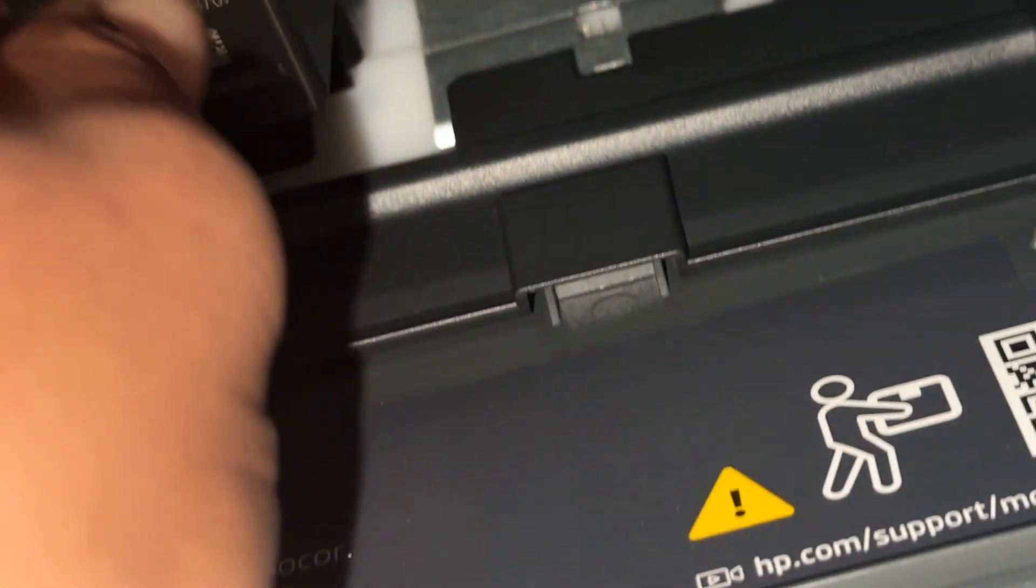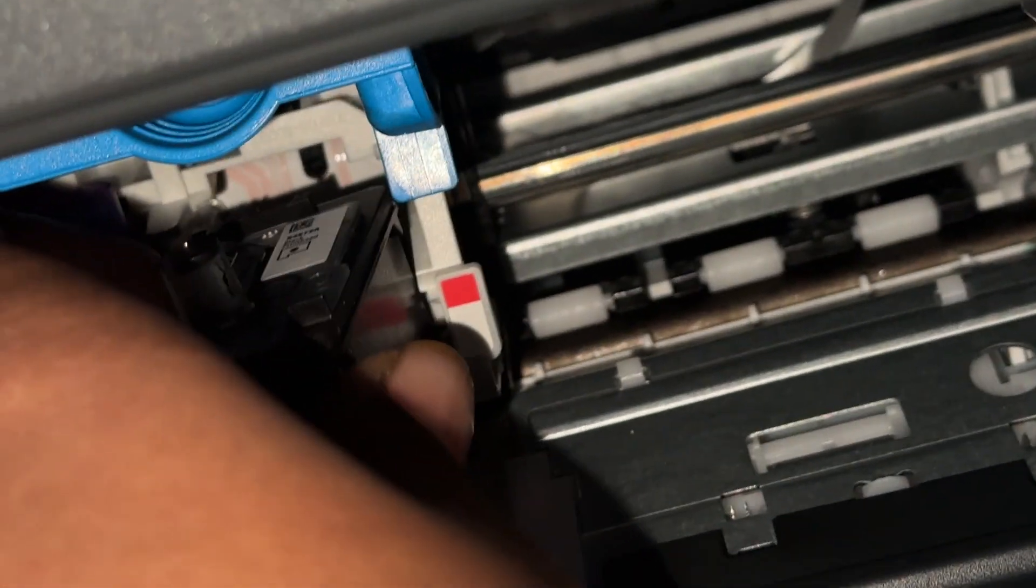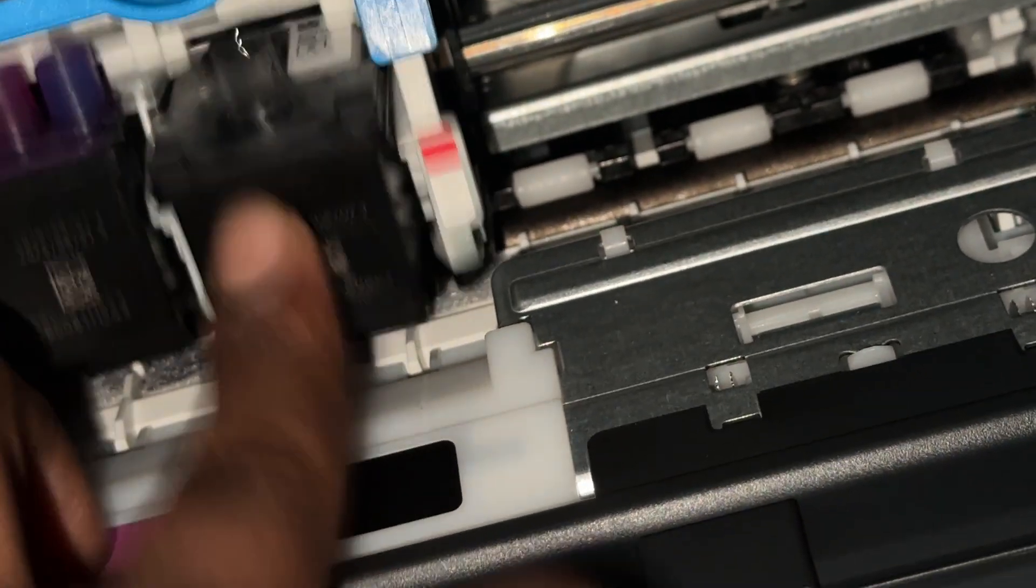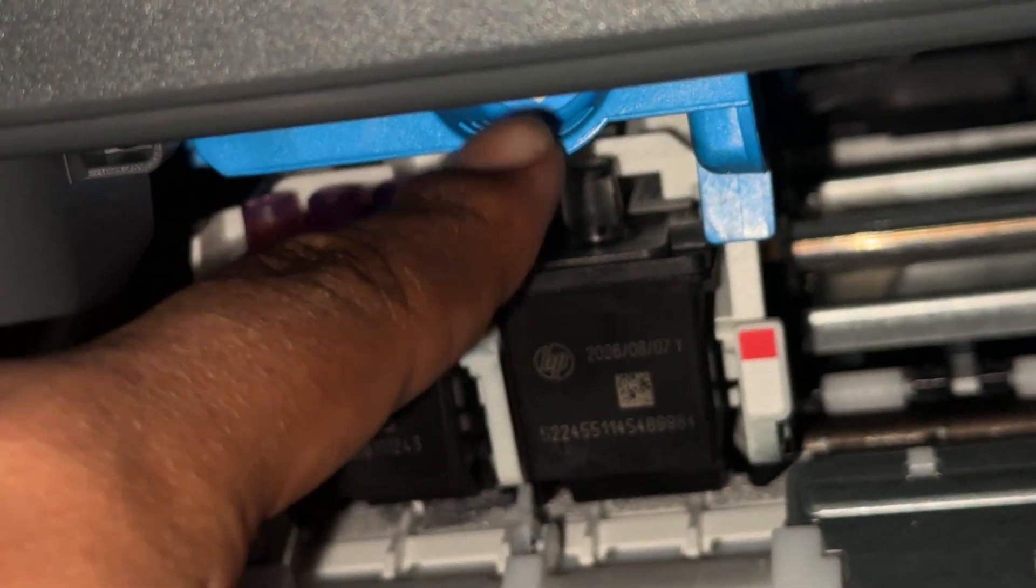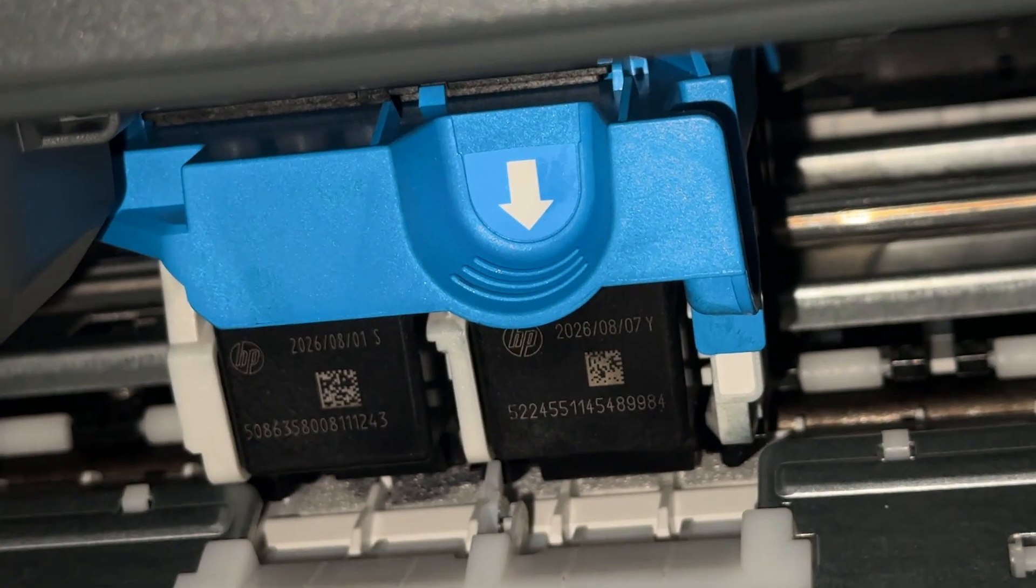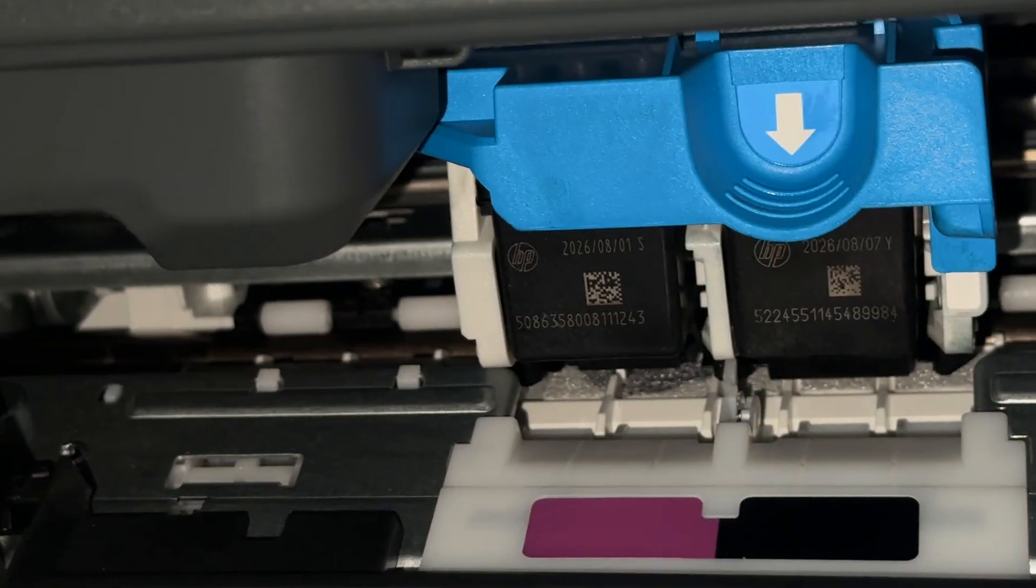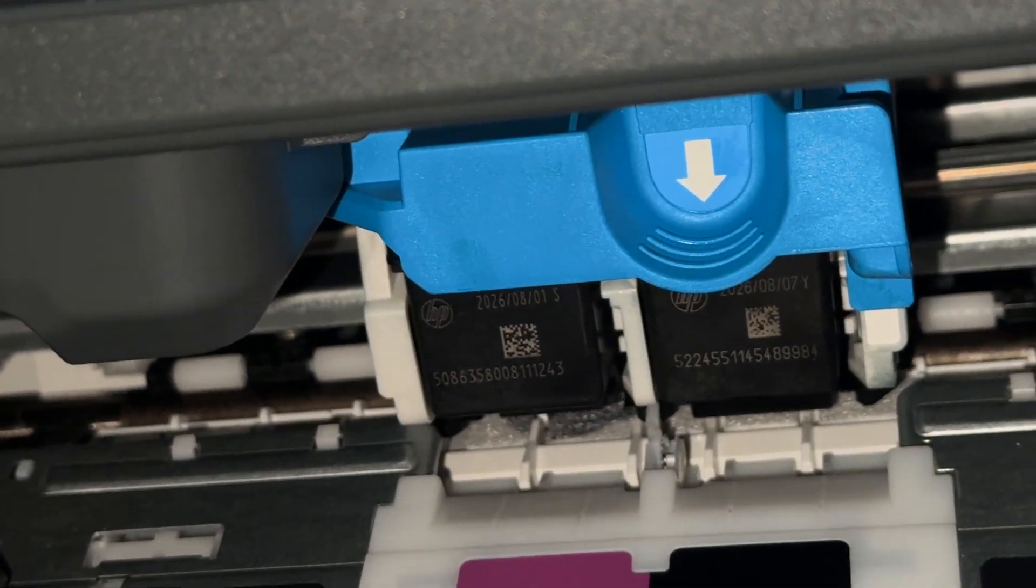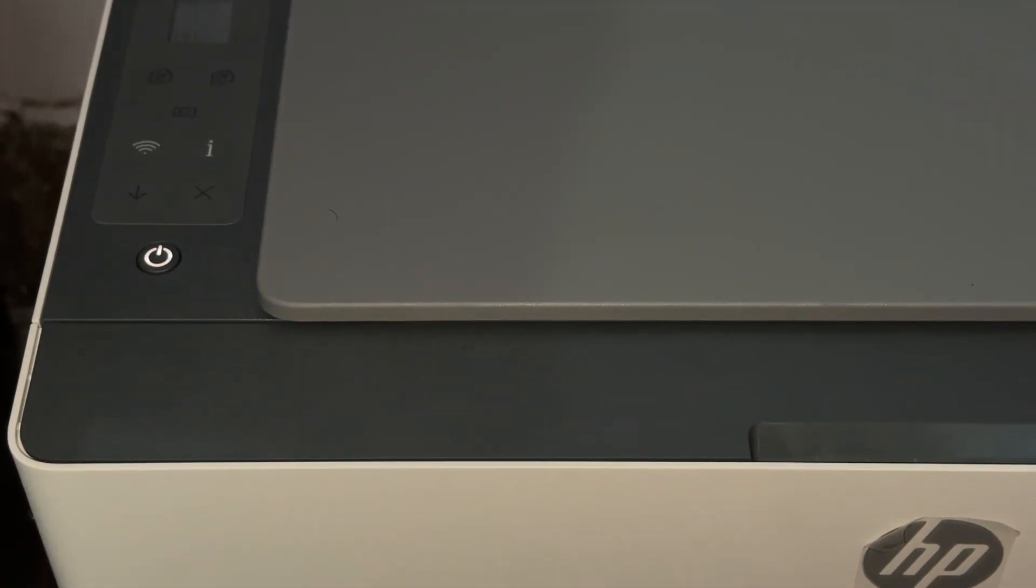If all things are okay, then simply reinsert your head again. This is the way that you can check your black ink head. After that, pull it down and lock it. Then power turn on your printer and move to the next step.